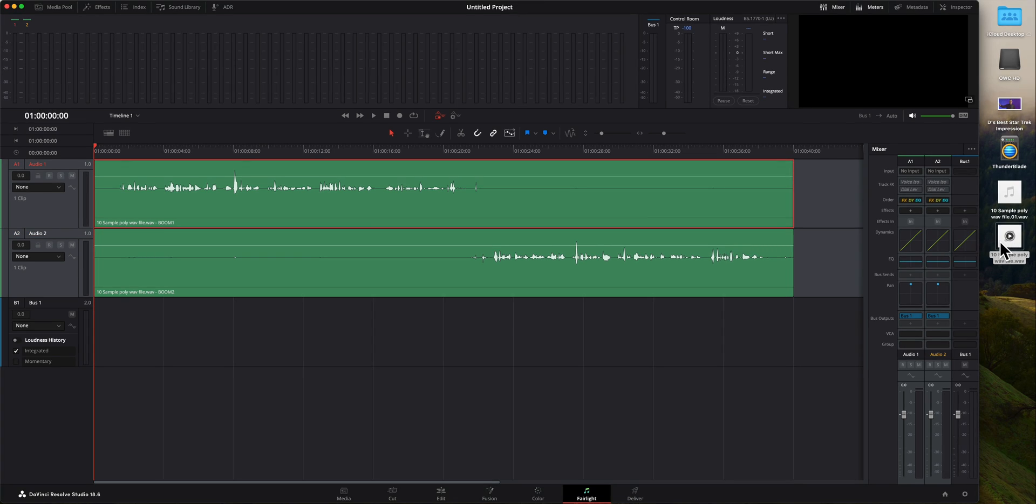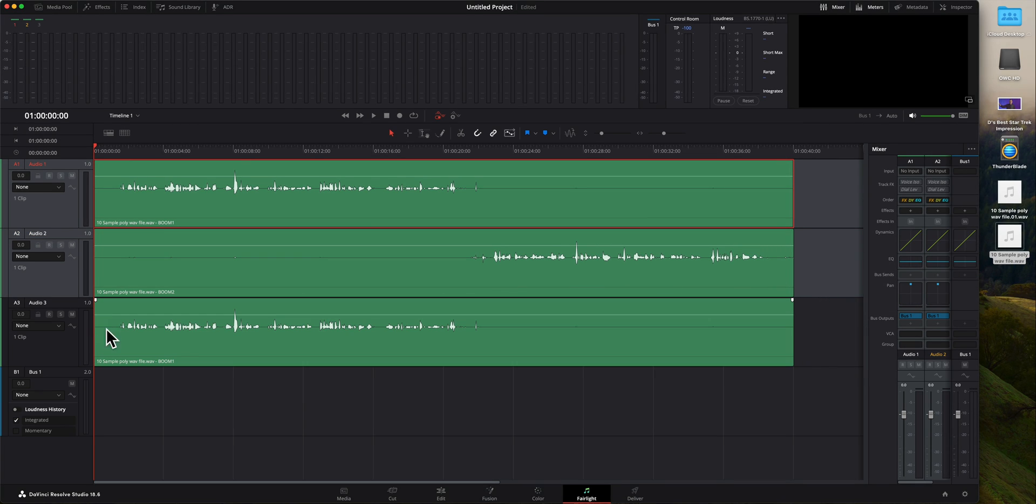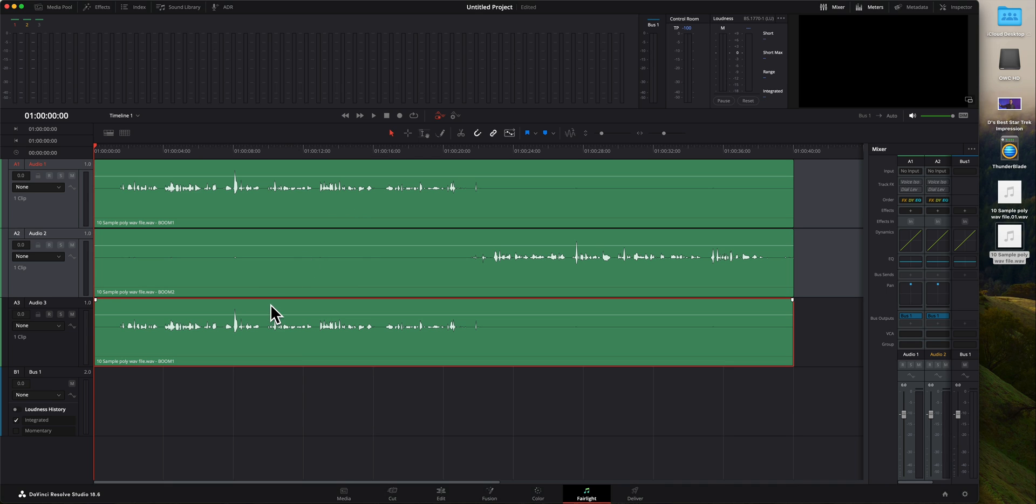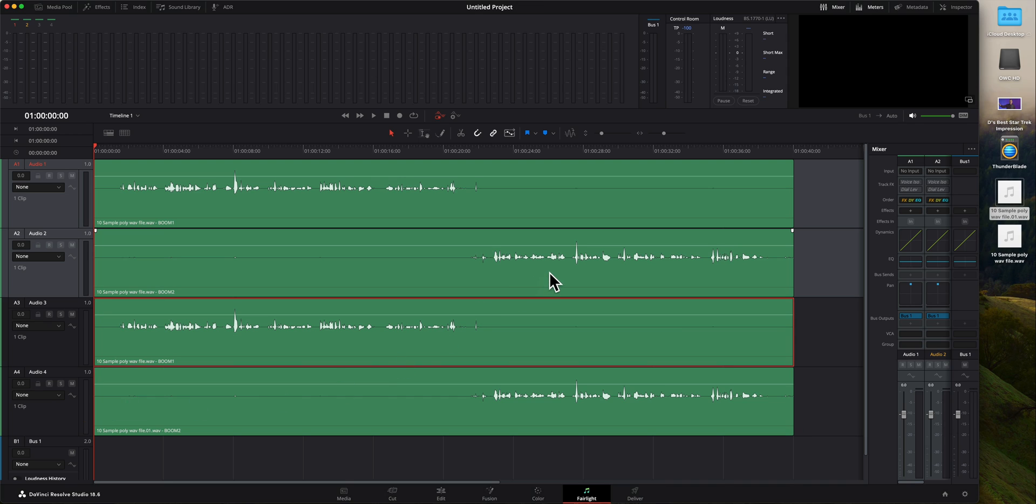And just to prove it, let's go ahead and drag this in. And you can see that's exactly the same as audio one right here. And this second one here, drag that in. And that is the same as audio two. So it worked beautifully.